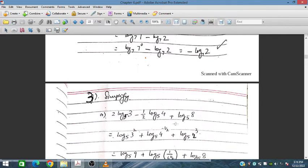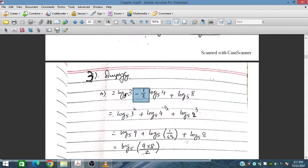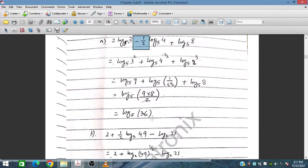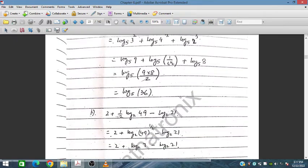Now simplify the expression with three log terms. The half power from the coefficient appears here — minus half will appear on this term, making it a plus sign. For 5 without any coefficient, it can be multiplied directly. We get 3⁹ and 4^(1/2) = 1/2, so minus log₂. The result: 9 × 4 divided by 2 = 36, so log₂36.